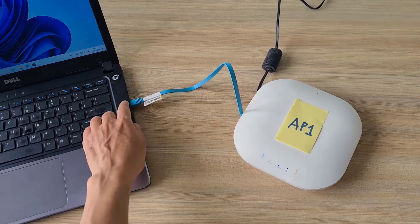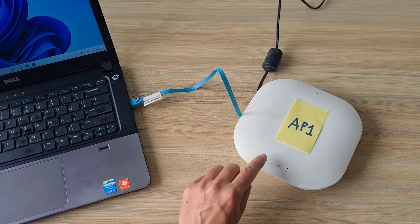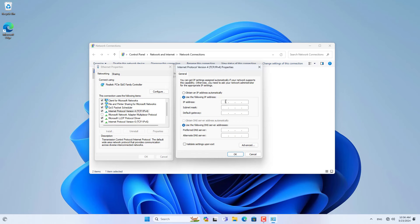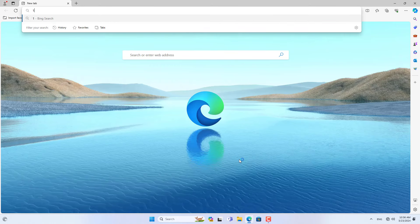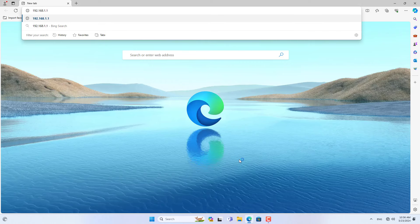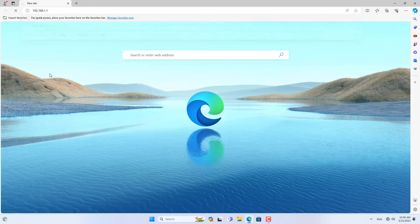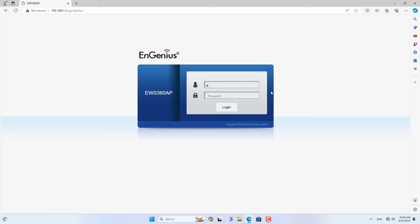You set up each access point as follows. I connect a computer to an access point named AP1 using an Ethernet cable. On my Windows computer, I set up a static IP address as above. The default IP address of the NGenius access point is 192.168.1.1. You open any browser and access NGenius using the default IP address. The default username and default password are both admin.